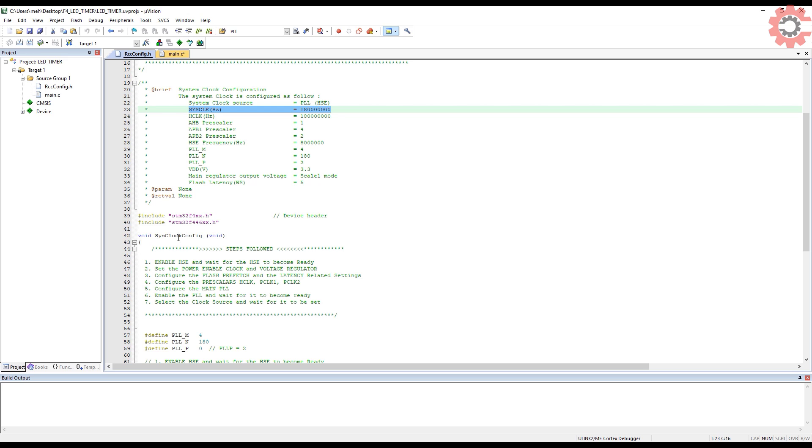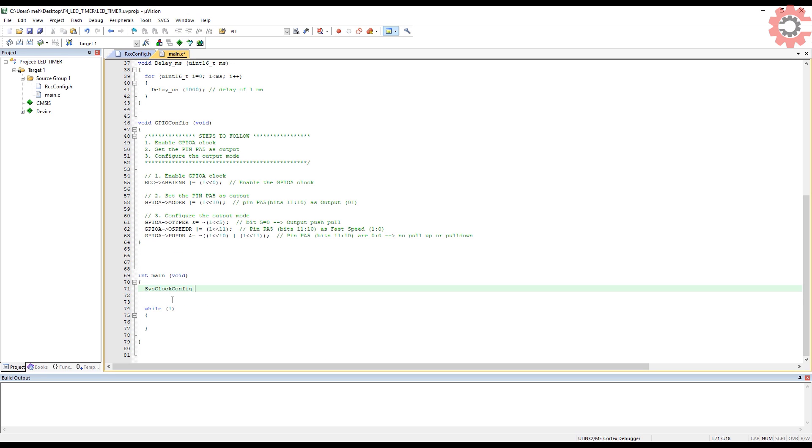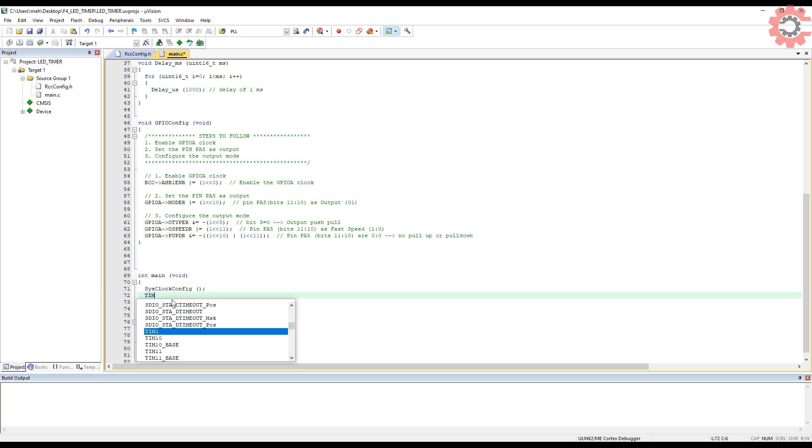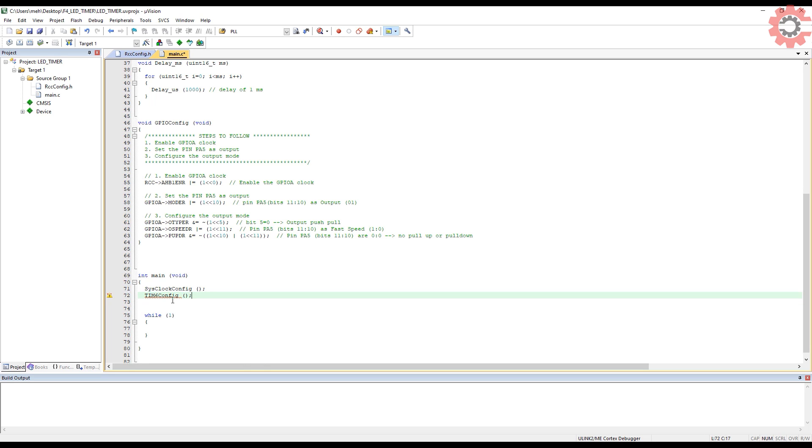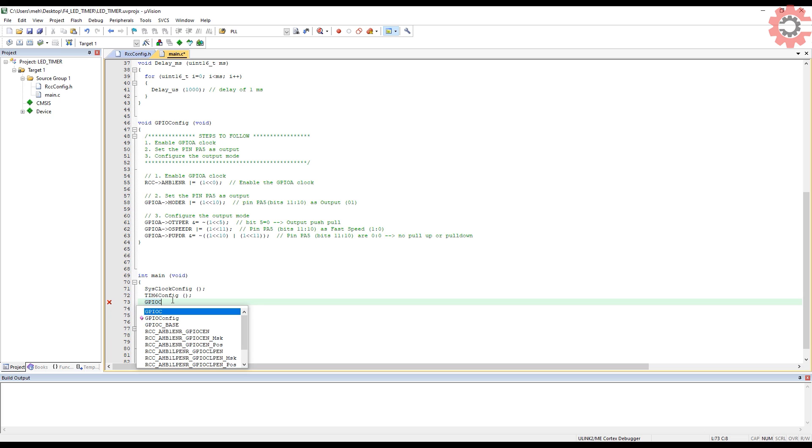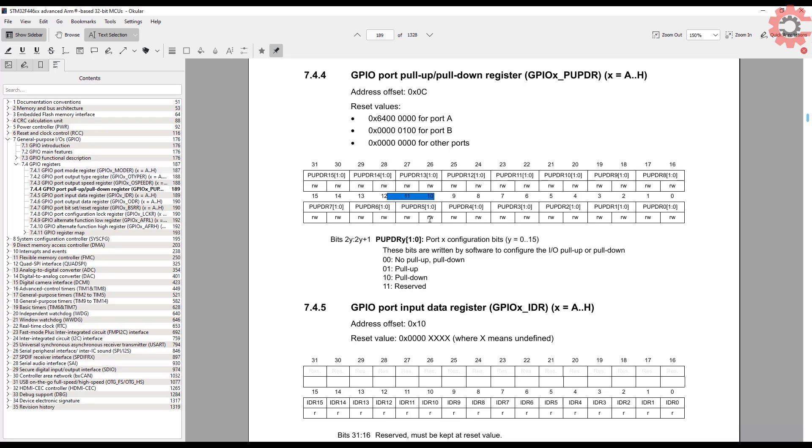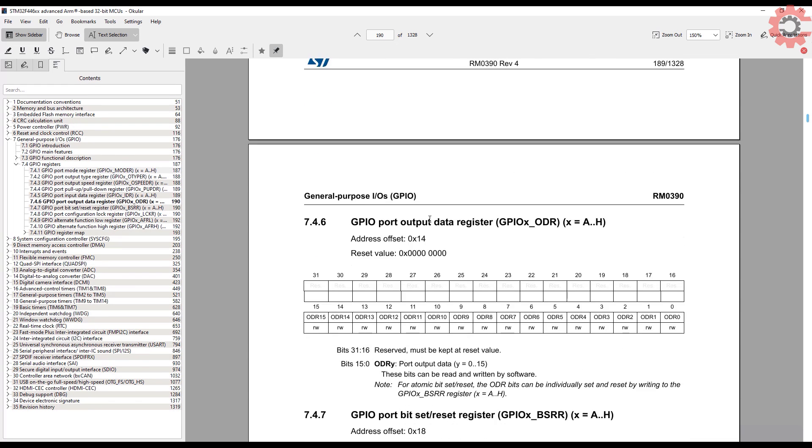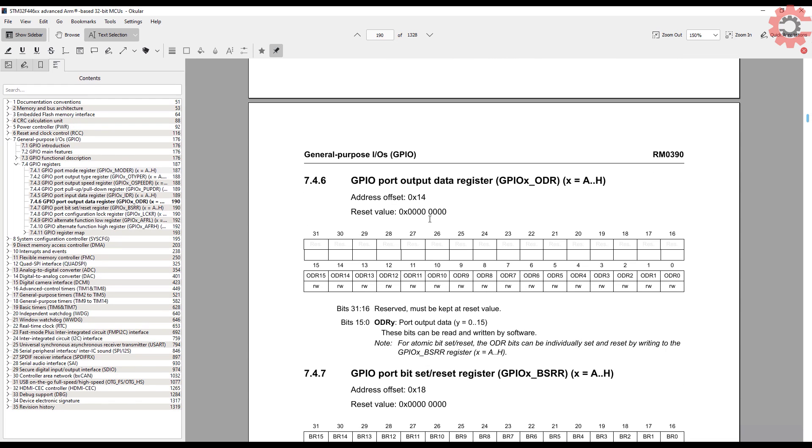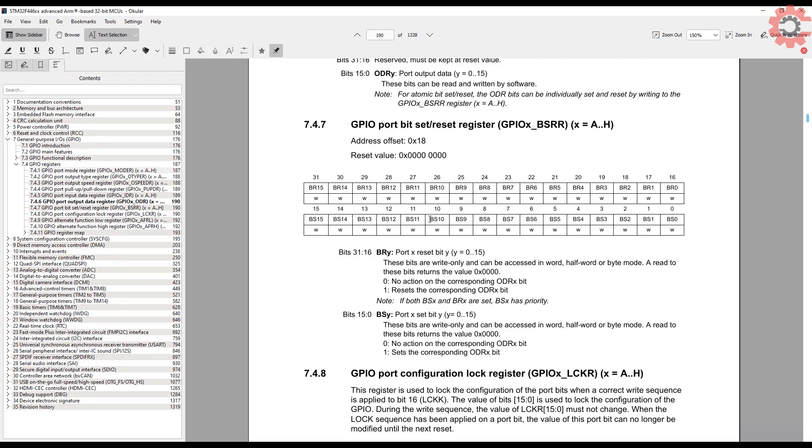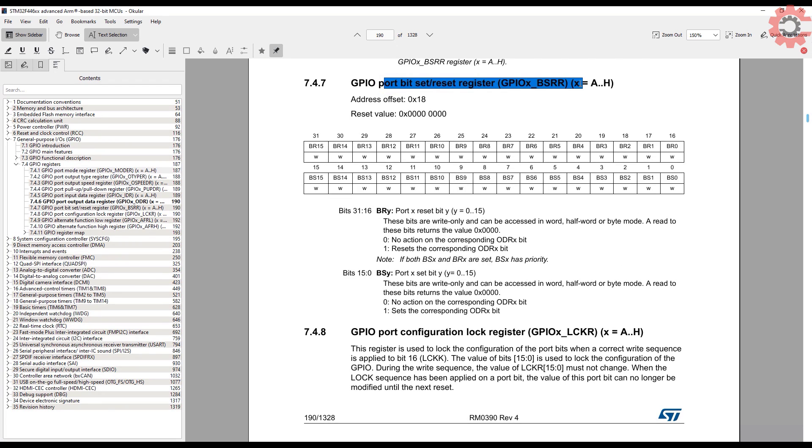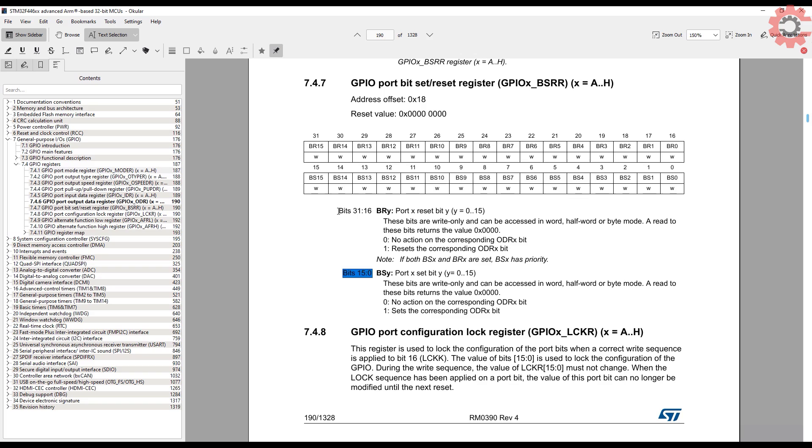Now let's write the main function. First of all, call the system clock configuration, then the timer configuration and GPIO configuration. Now in the while loop, first of all, I will set the pin PA5. To do so, we need to look into the BSRR register. This register consists of two halves. The upper bits are used to reset the pin, and the lower bits are used to set the pin. In order to set the 5th pin, we need to write a 1 in the 5th position, and in order to reset it, we need to write a 1 in the 21st position.